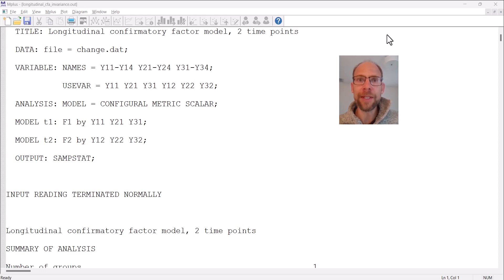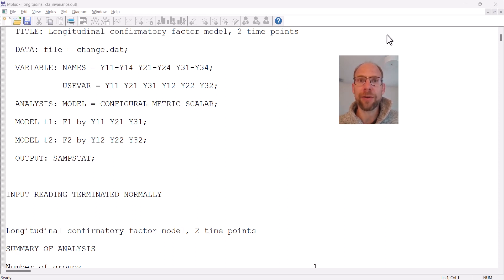In this video I want to show you an option in the M plus software that is relatively new, implemented in M plus version 8.9. This option allows you to automatically assess measurement invariance, also known as measurement equivalence, in longitudinal confirmatory factor analysis models.